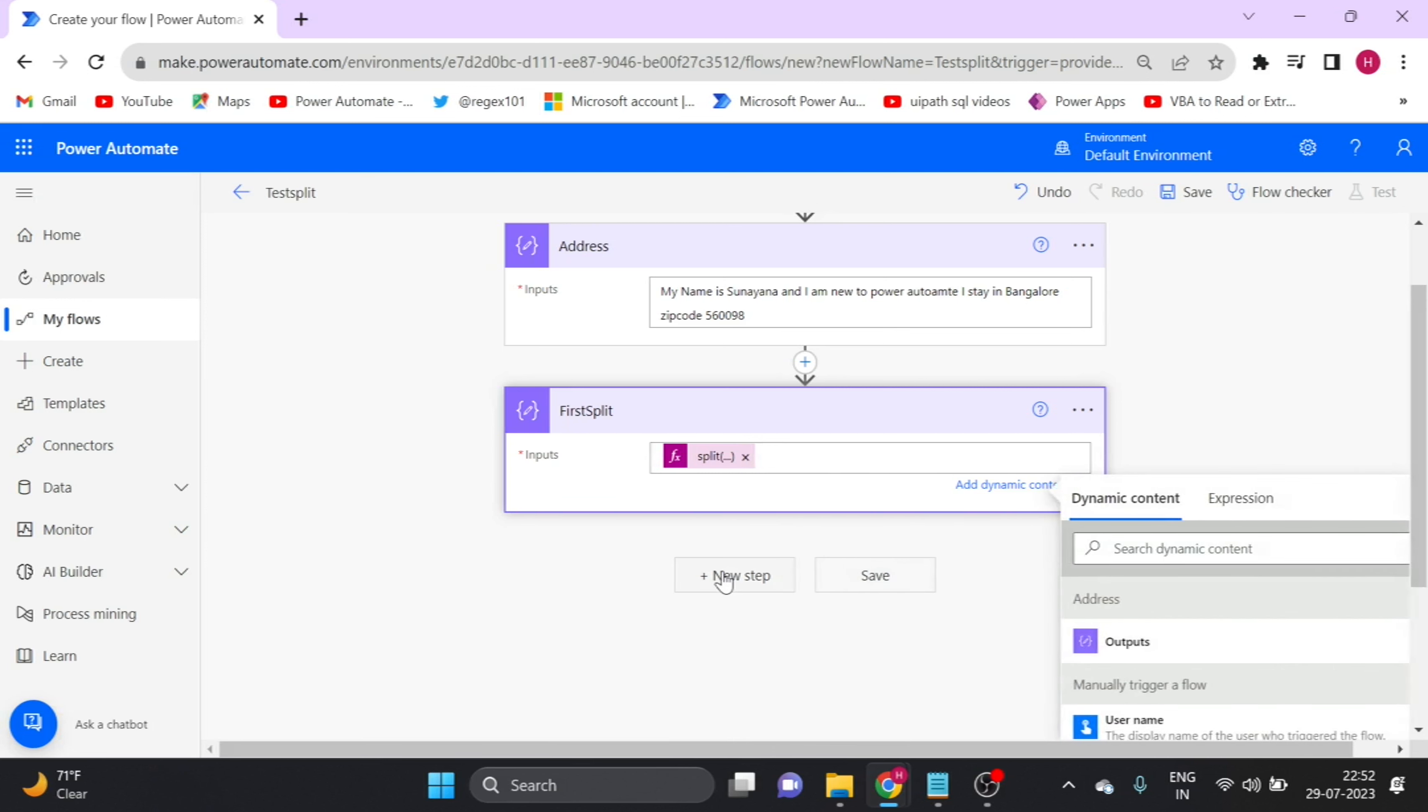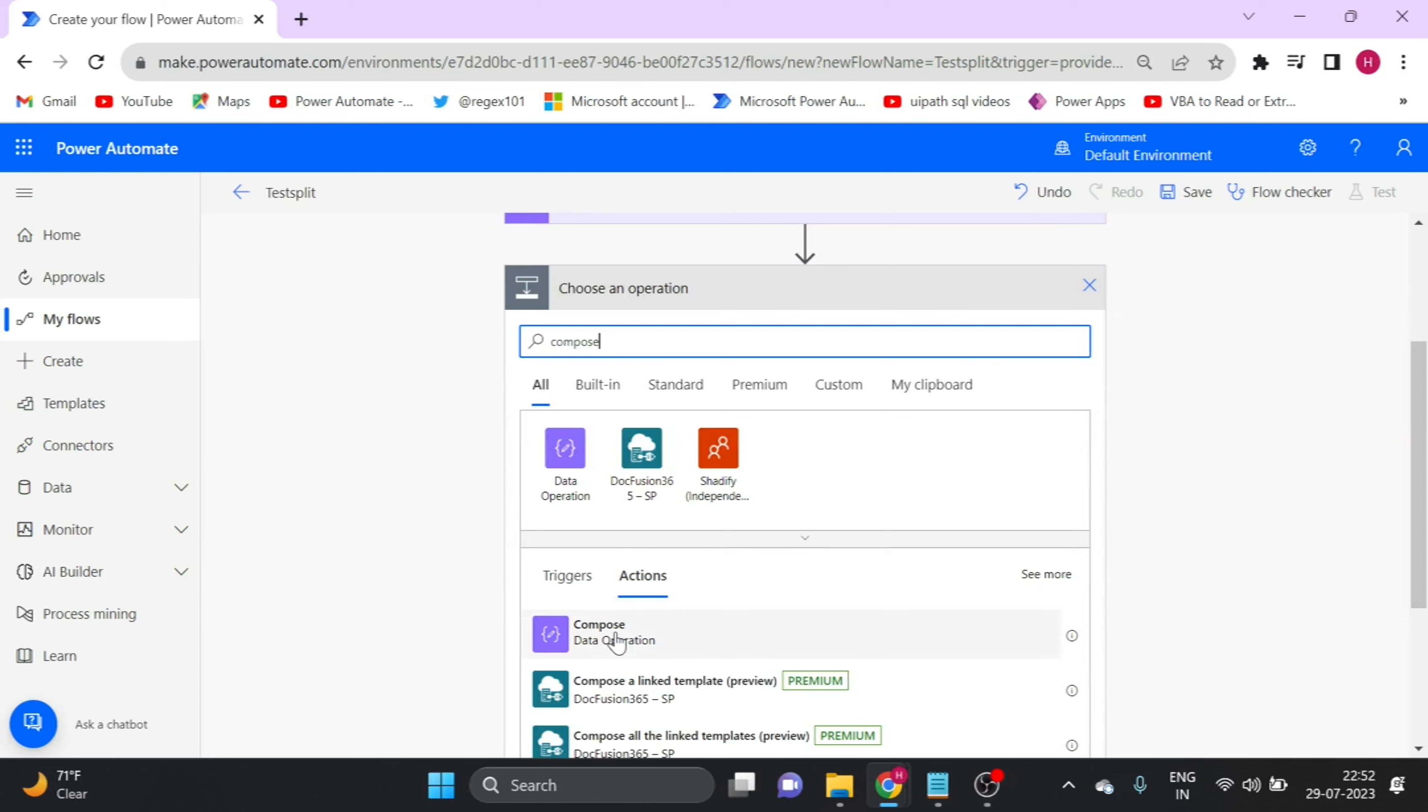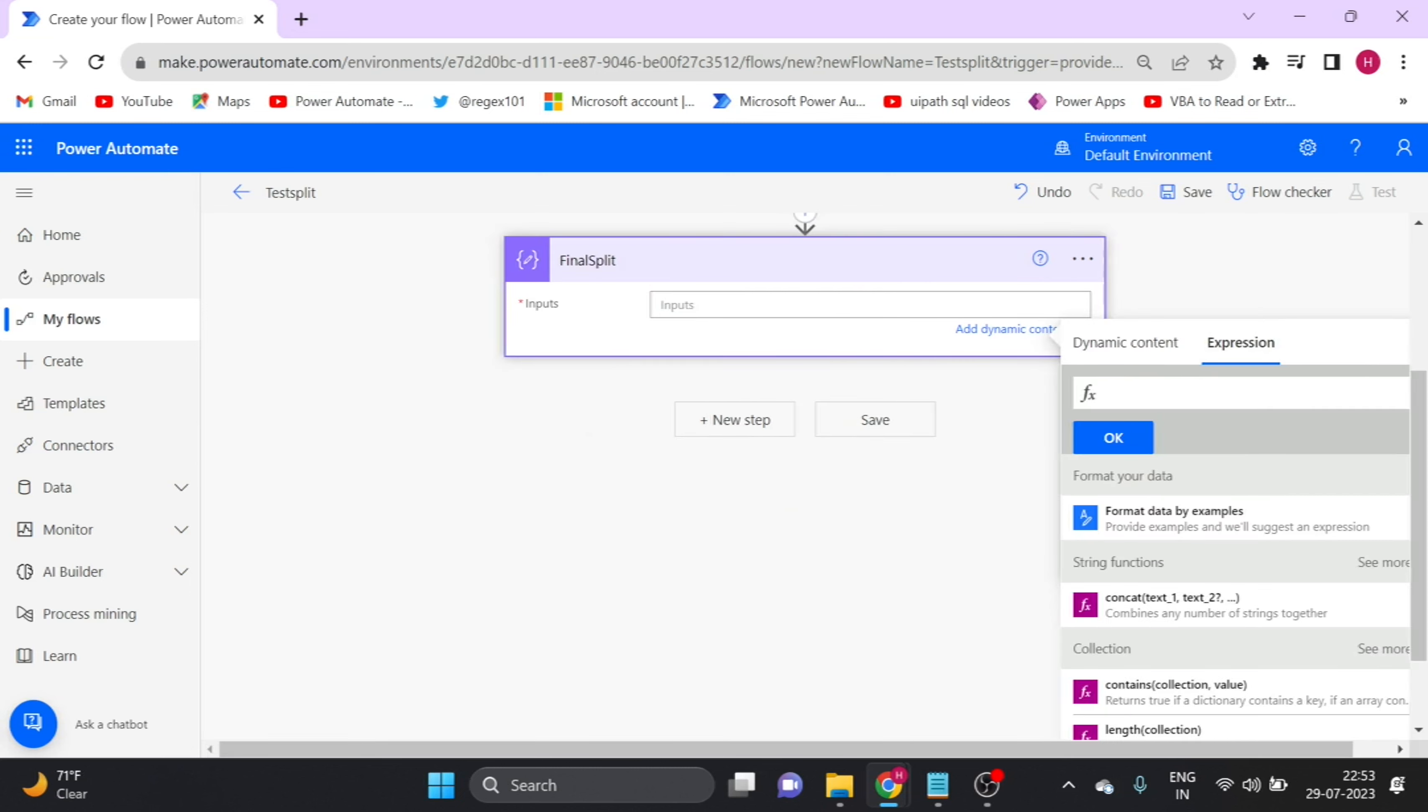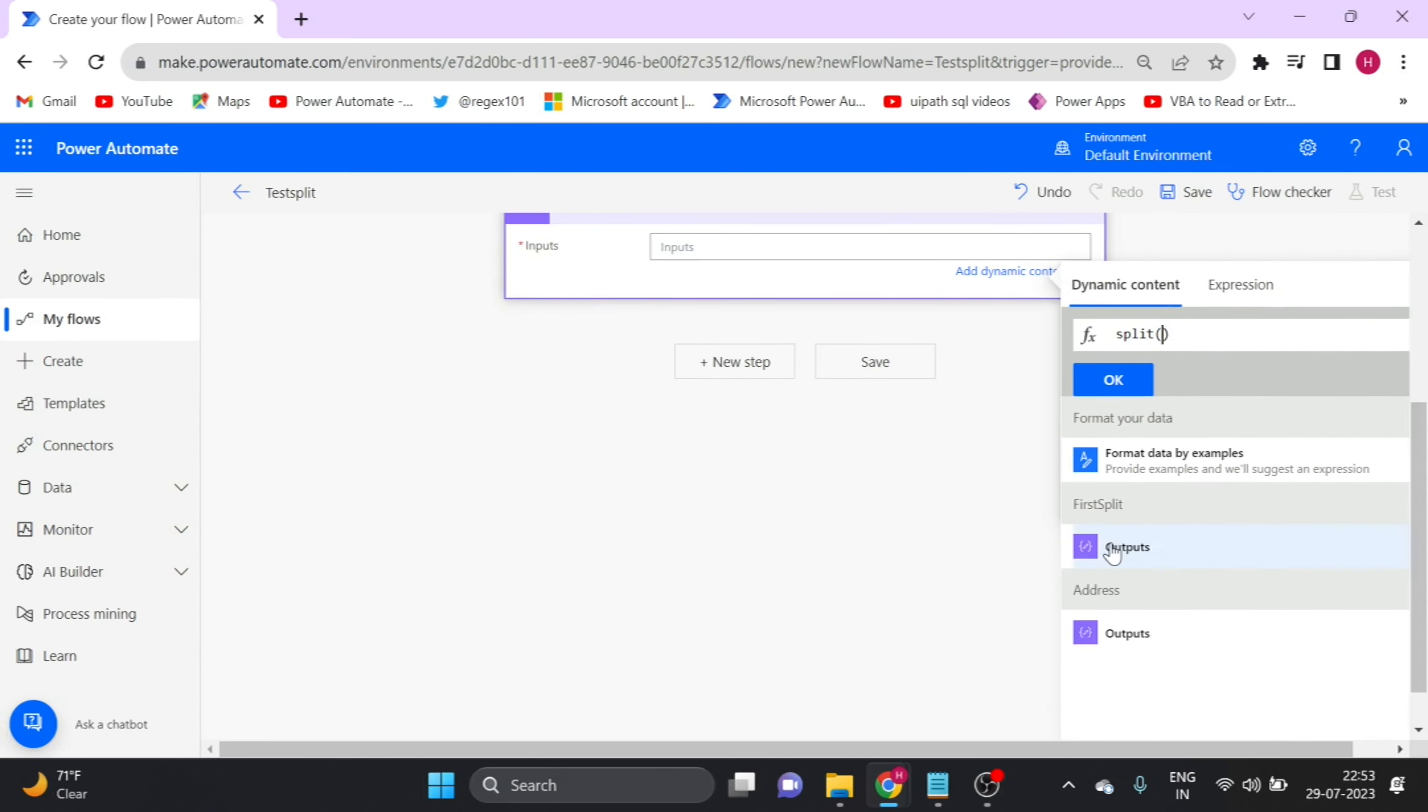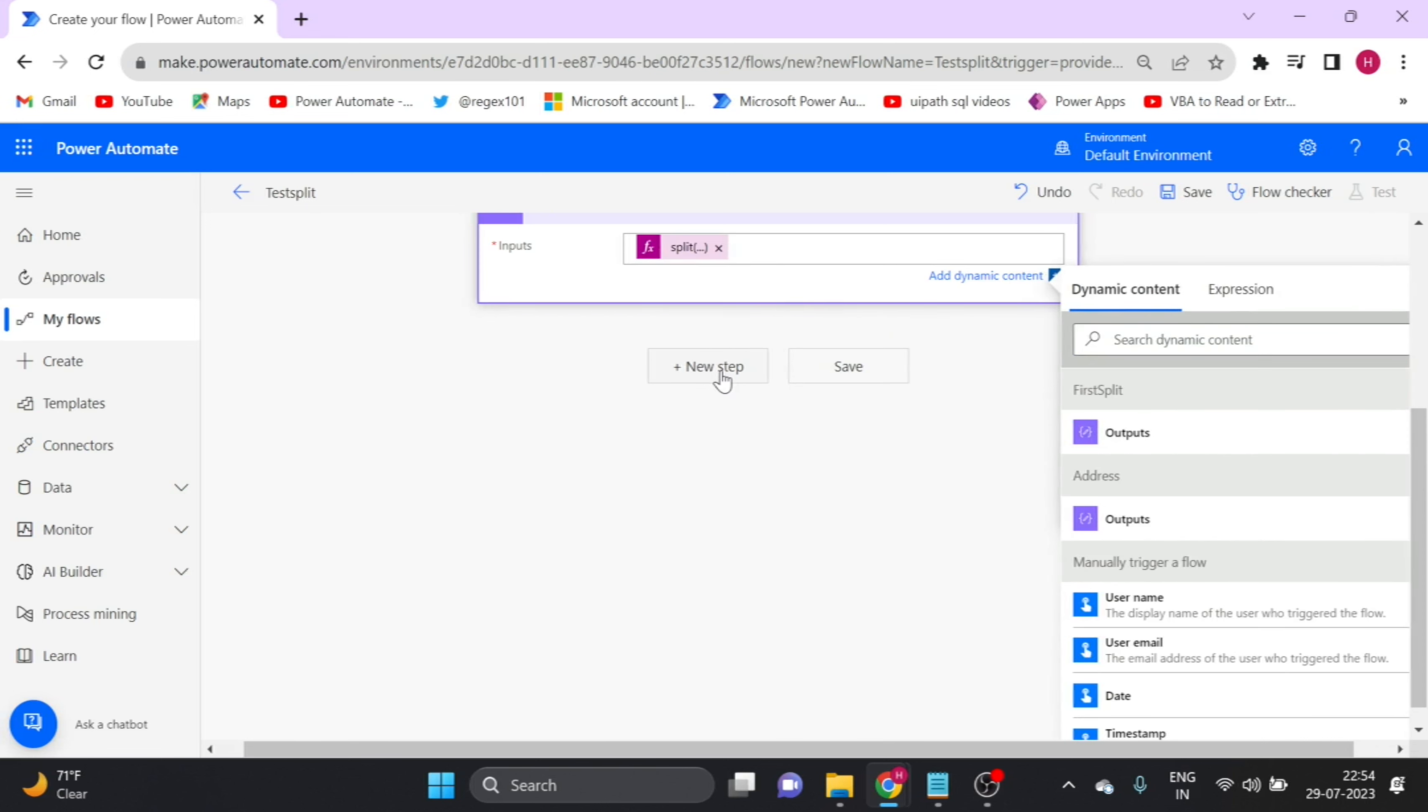Next step, again we will take compose. Rename it. Click on expression and we split again. Open the bracket, go to dynamic content. This time I use this first split output. And here, comma and single quote. Now I use another string, zip code. Here I want zero. New compose, again I will take.